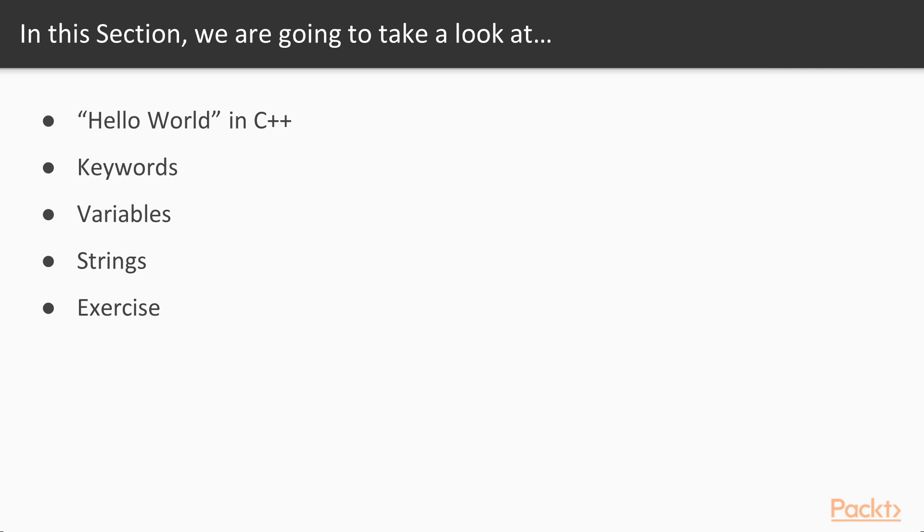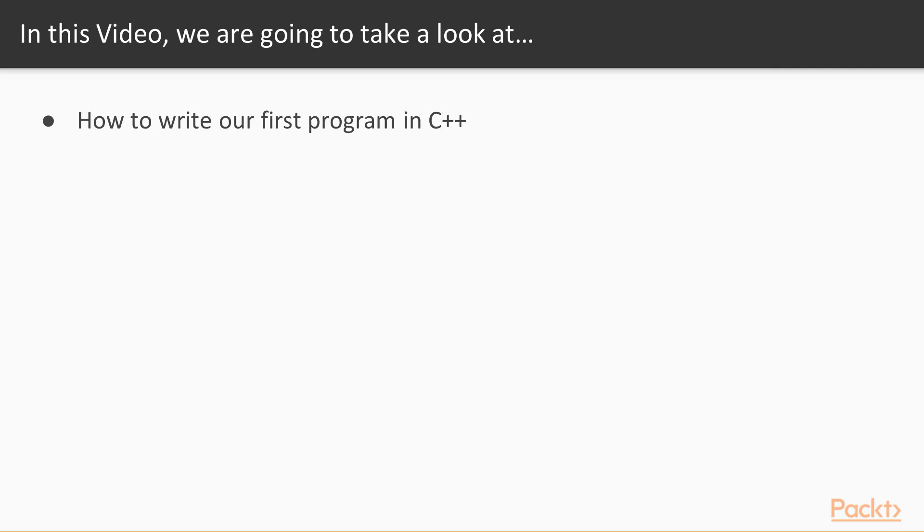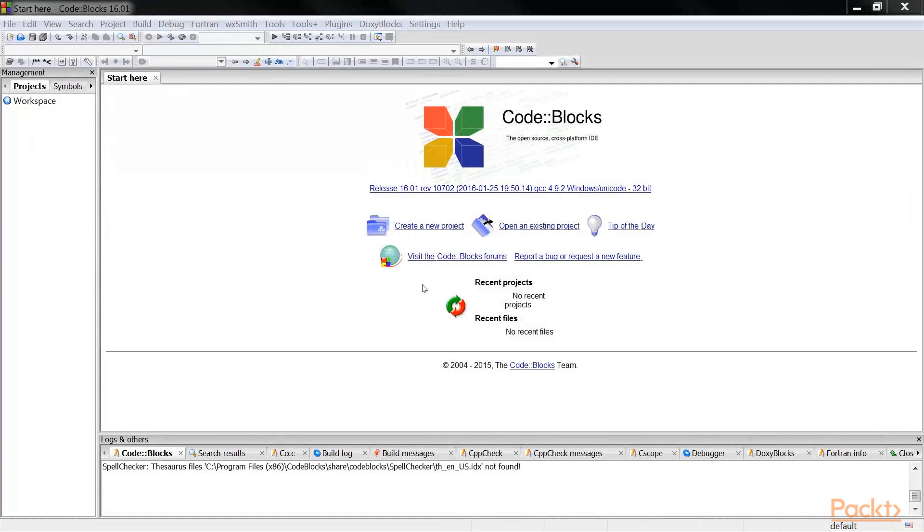In the third video we are going to cover variables, and in the fourth video we are going to cover a special type of variable called strings. In the final video there will be an exercise that will use whatever we have learned in video 1 all the way up to video 4. So let's begin with say hello in C++. In this video we are going to say hello in C++ by writing our first program.